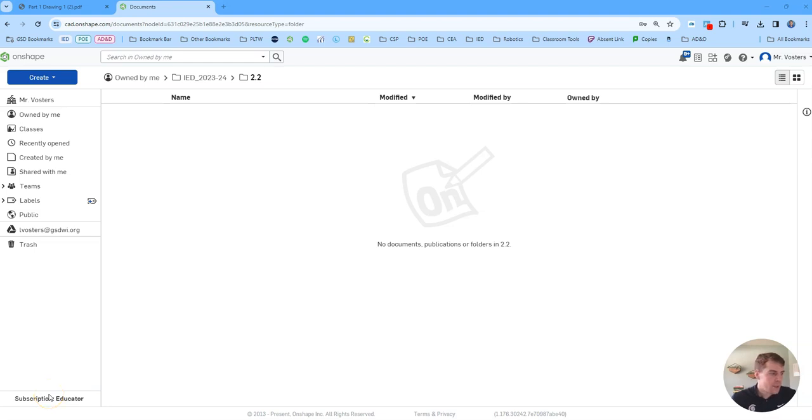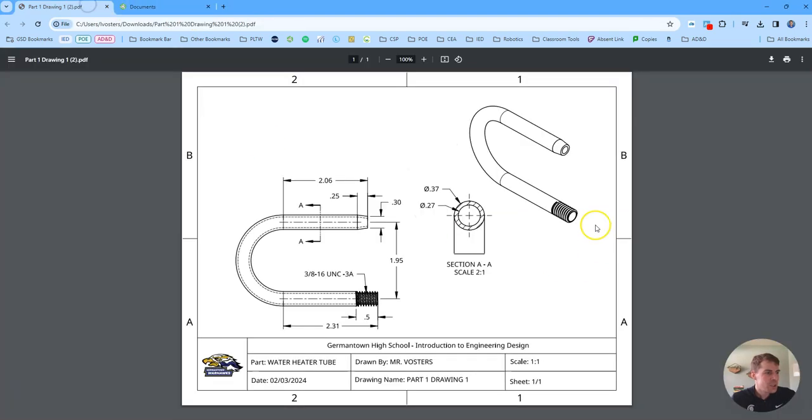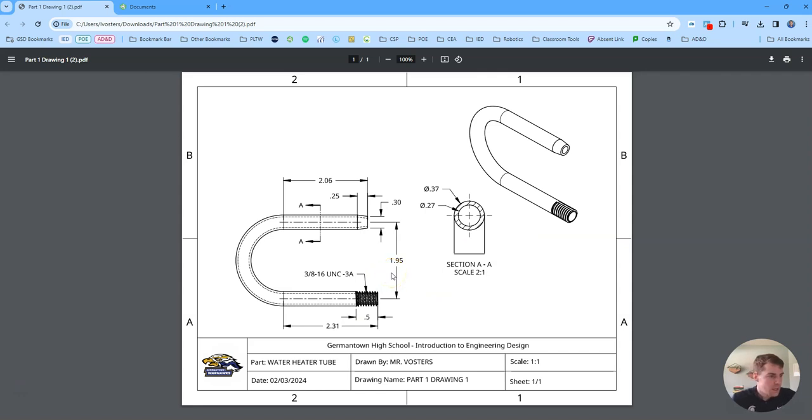Hello and welcome everyone. My name is Mr. Vosters. I'm a high school engineering teacher. And in this video I'm going to be showing you how to make this hot water heater tube for a coffee maker.